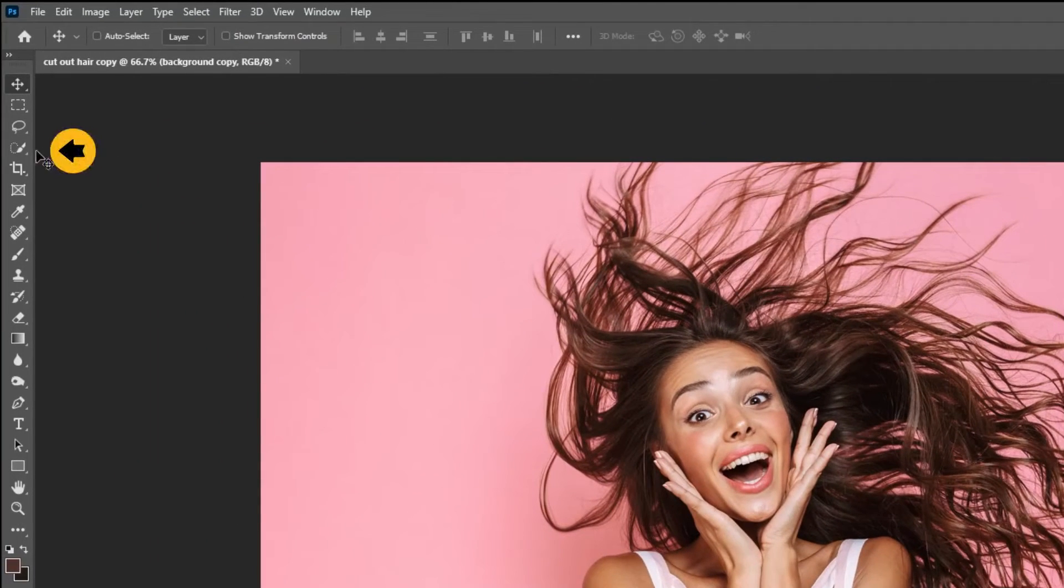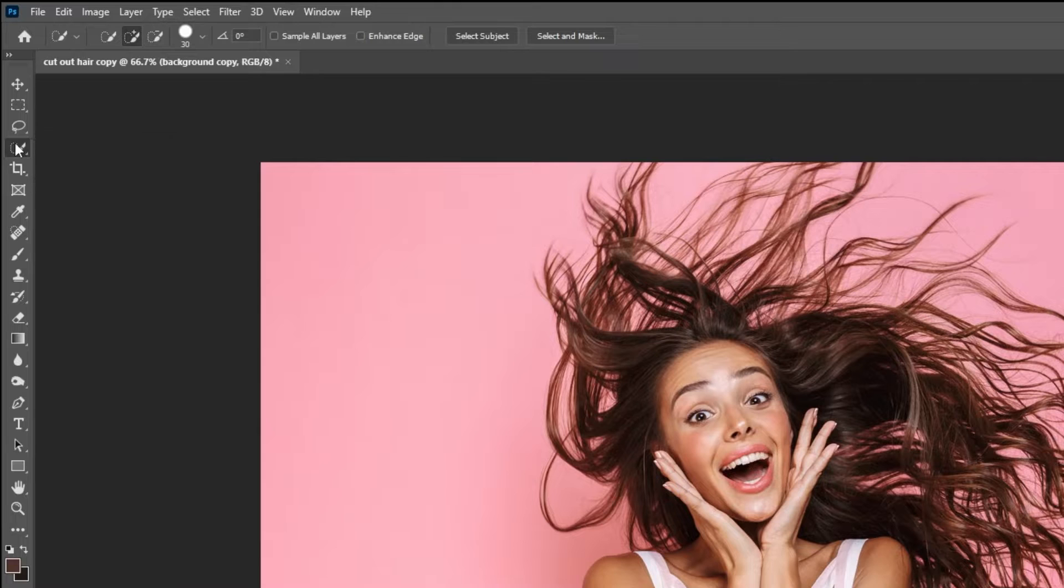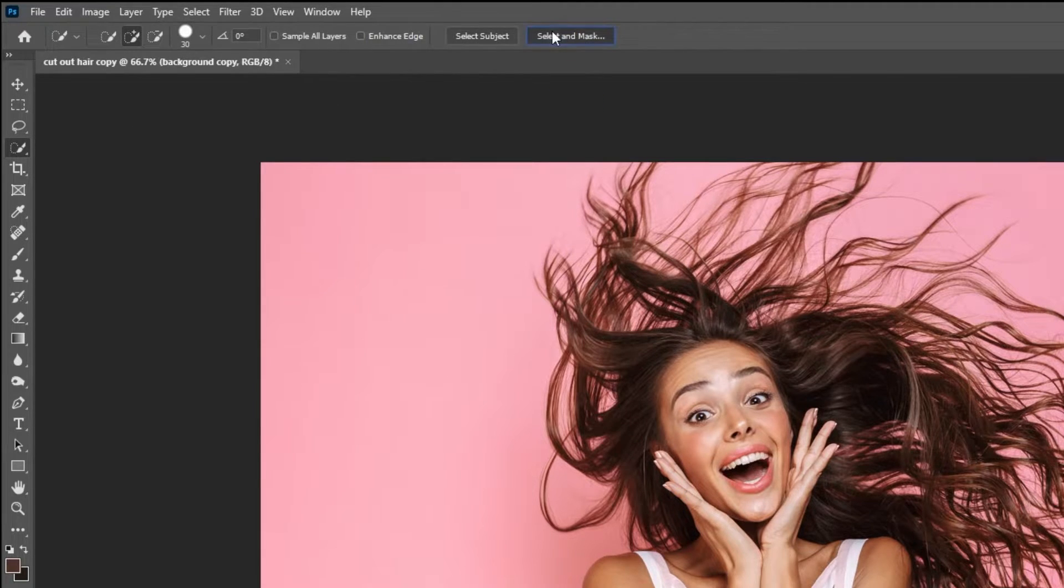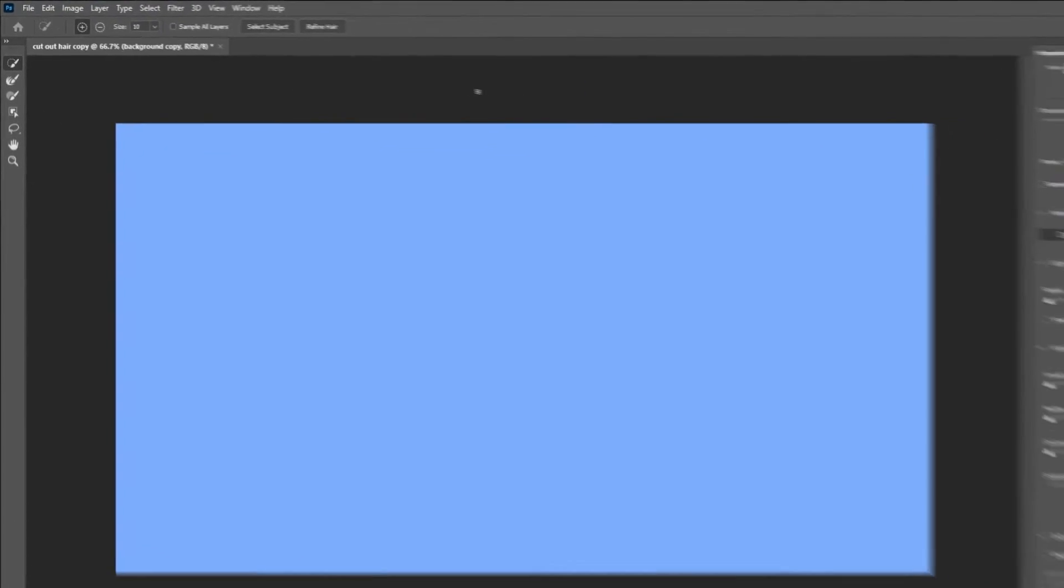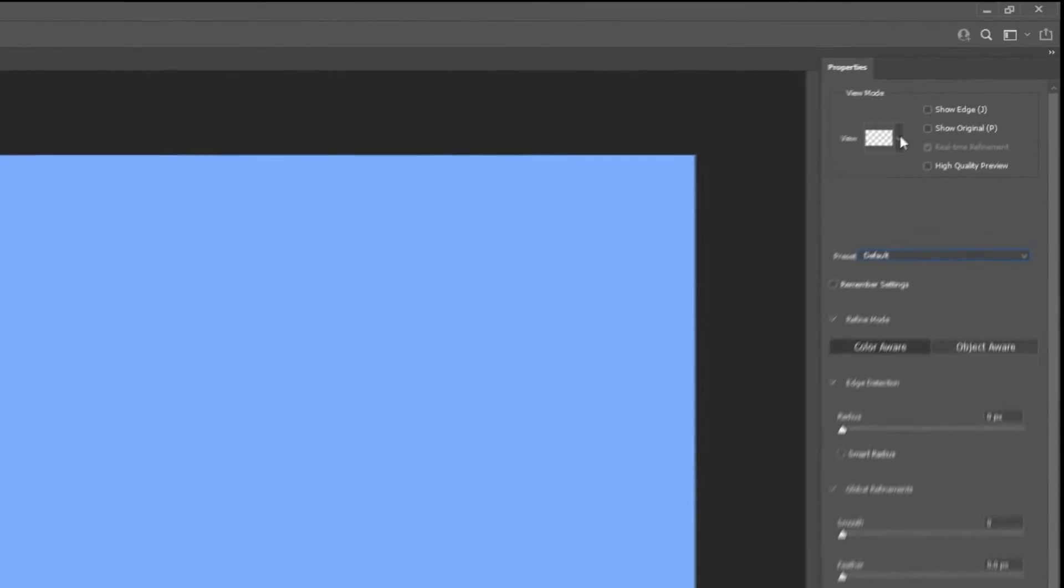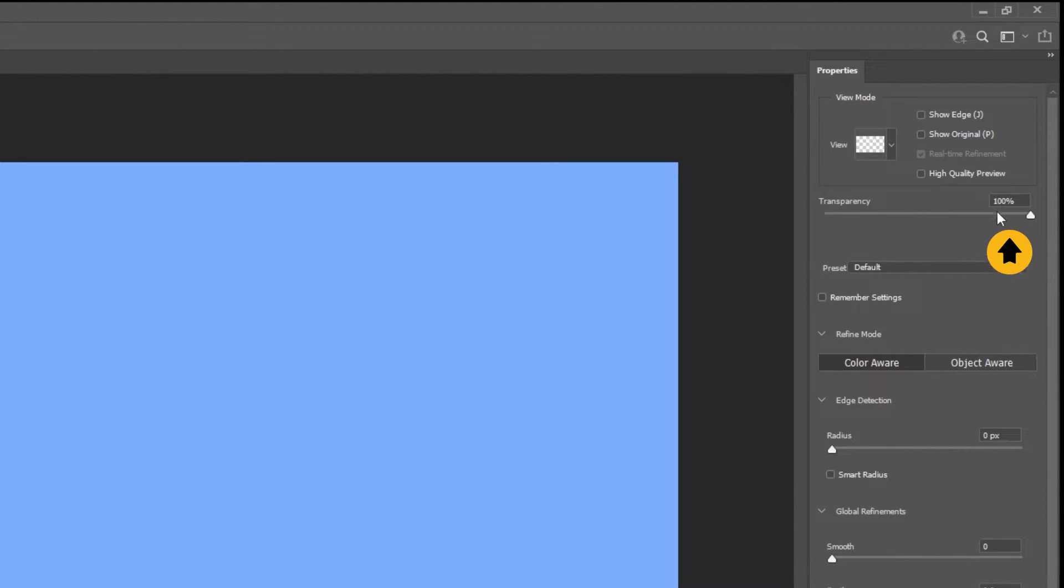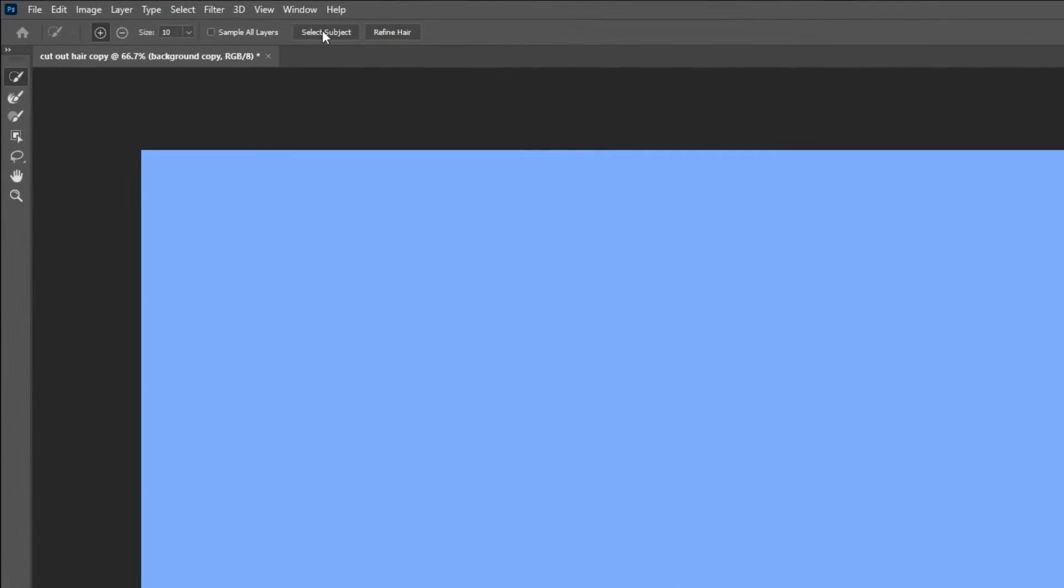Choose this upper layer. Now pick any of these brushes to get the select subject and select and mask. Choose select and mask. Select onion skin so that the background is shown. Make sure the transparency is 100. Now press select subject.